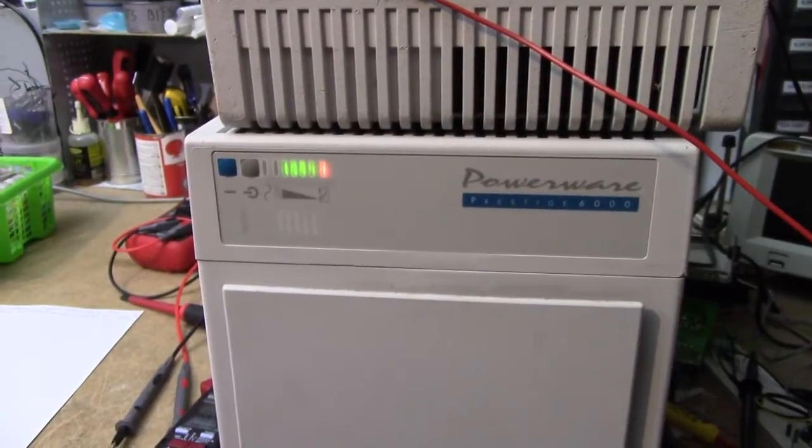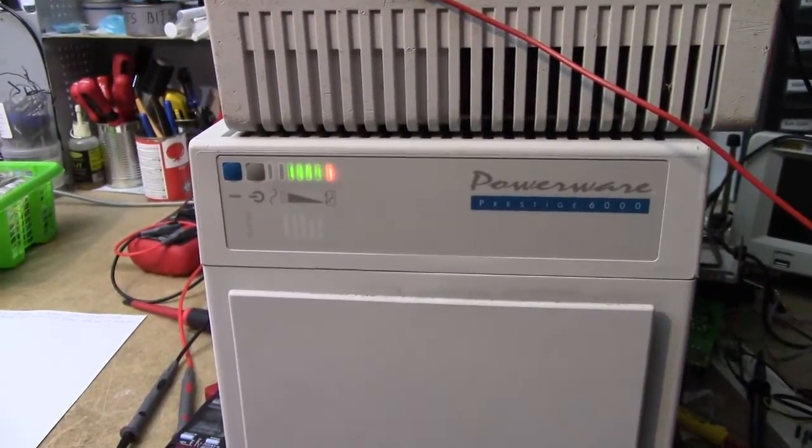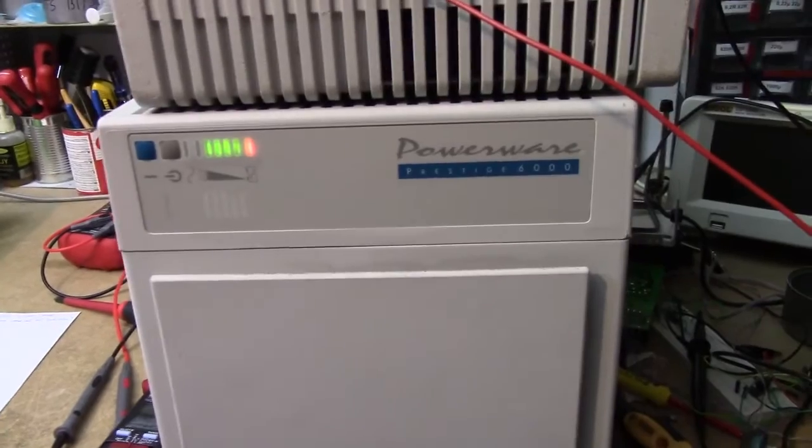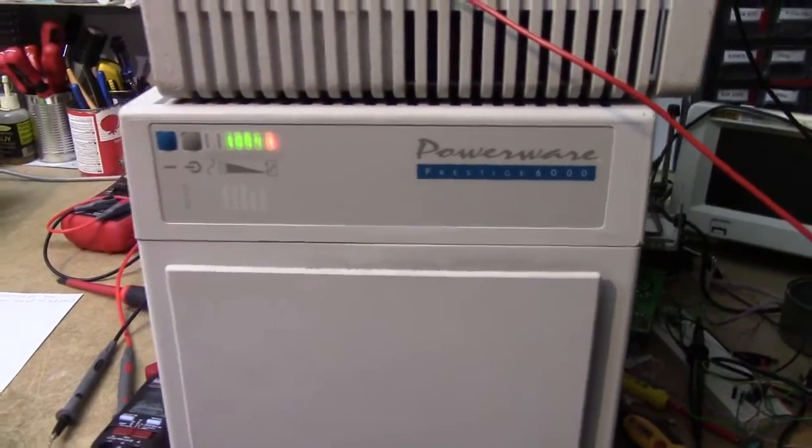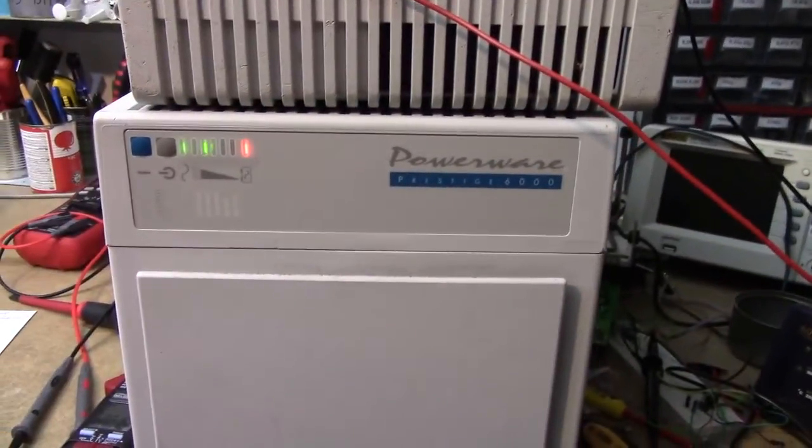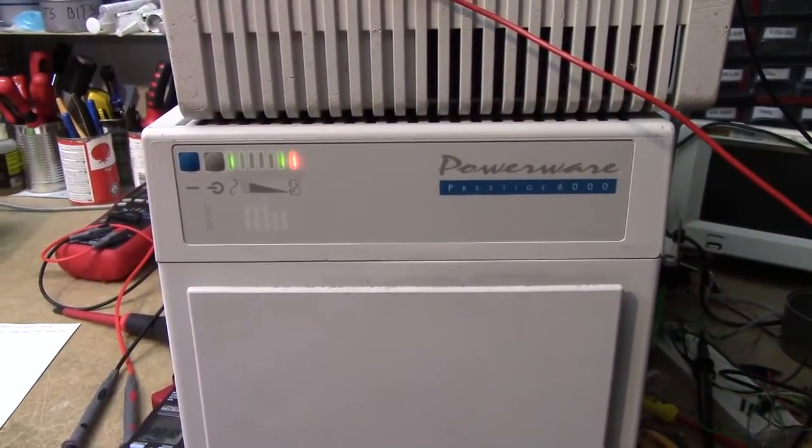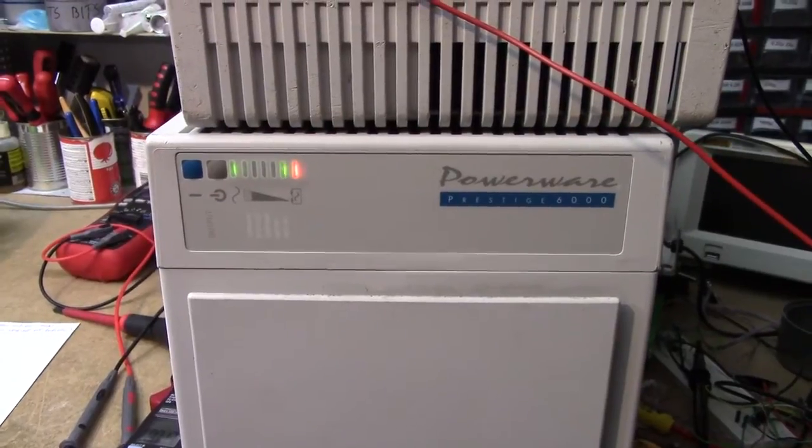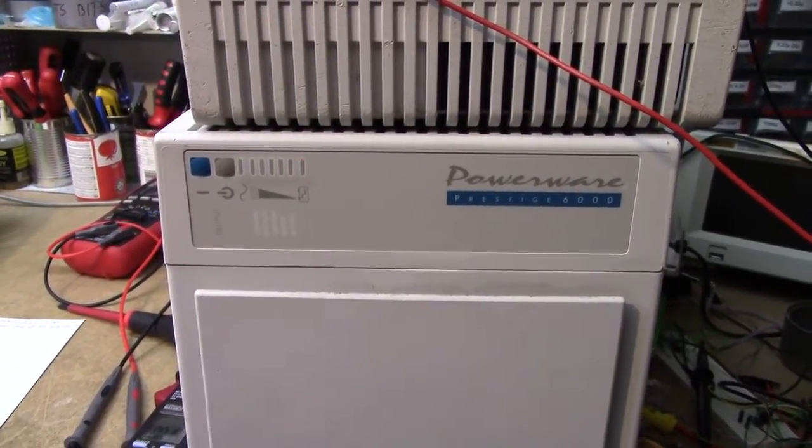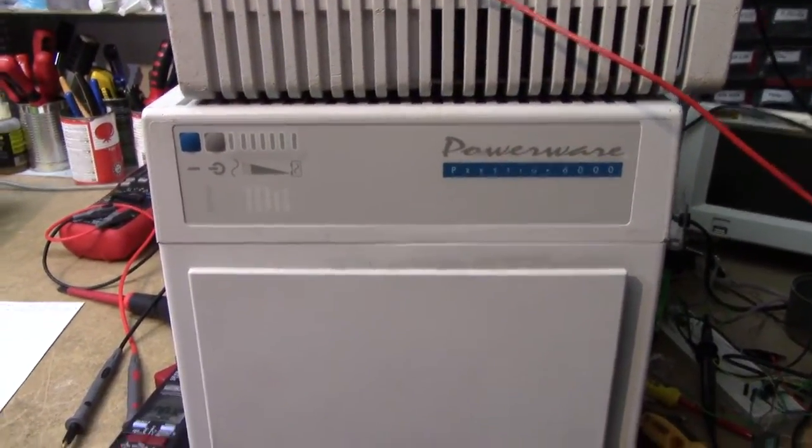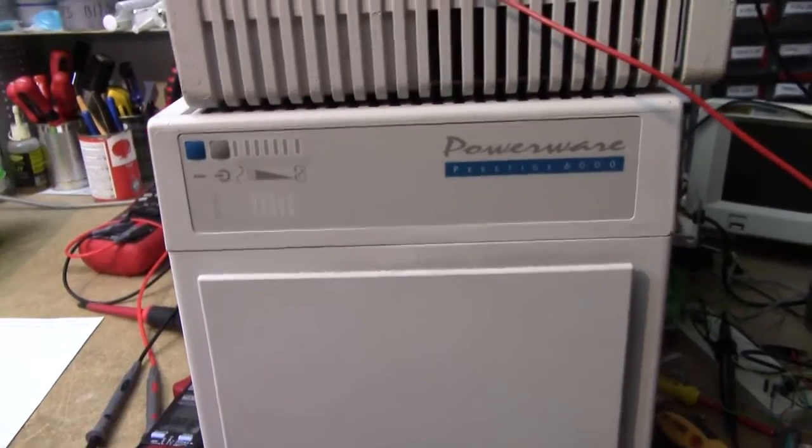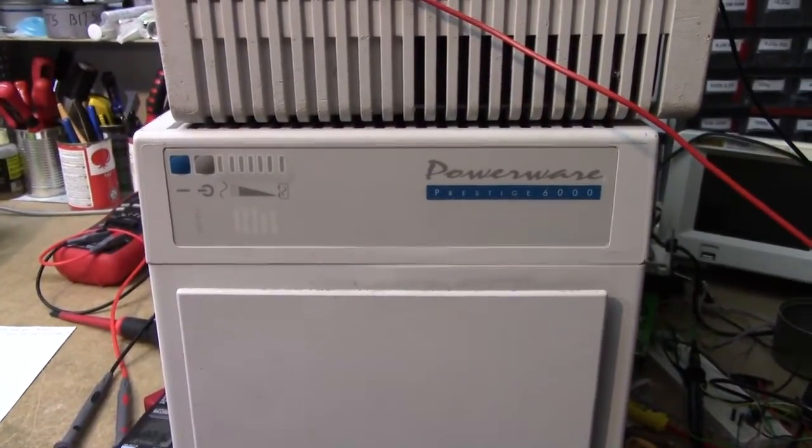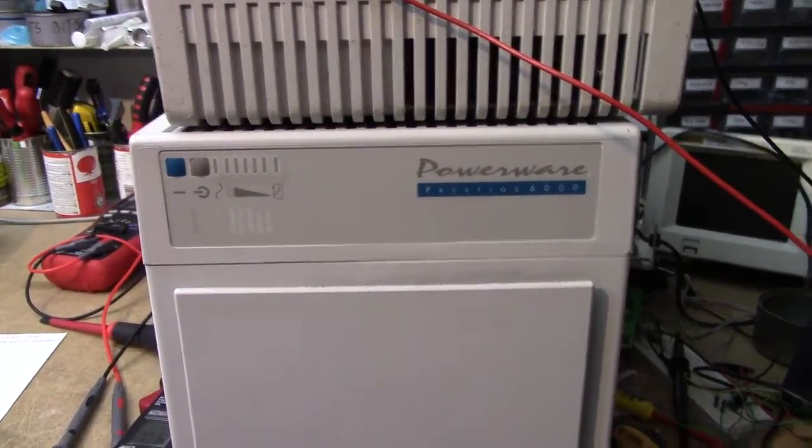You certainly do get a feel for the size of the caps in this thing. If you turn the battery off, it just keeps on going. And those fans probably consume about 20 watts together, and they run for what? Five seconds after the battery is disconnected?